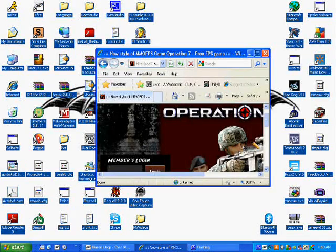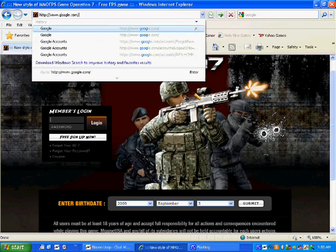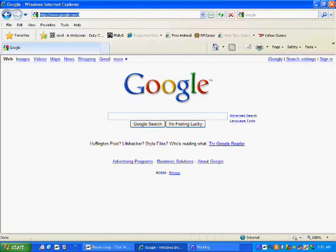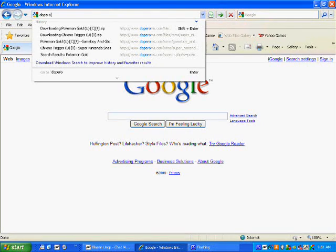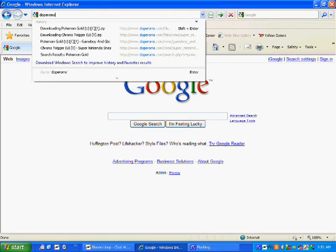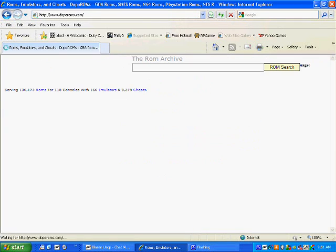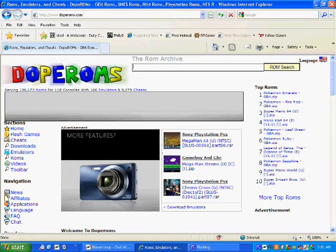First, open up your internet browser of choice, go to Google. Actually, I don't like going to Google, I'll go to DopeRoms.